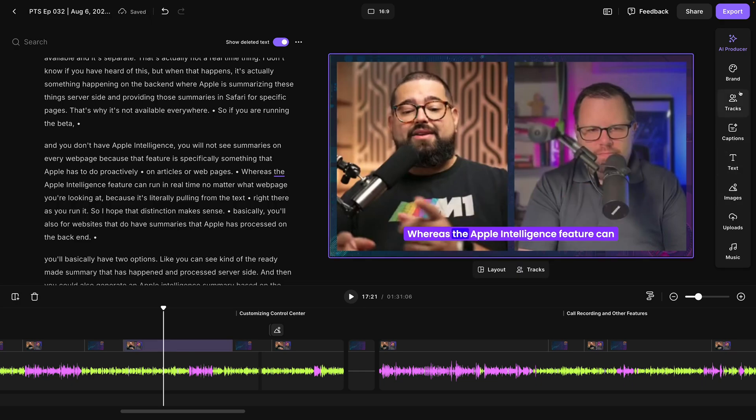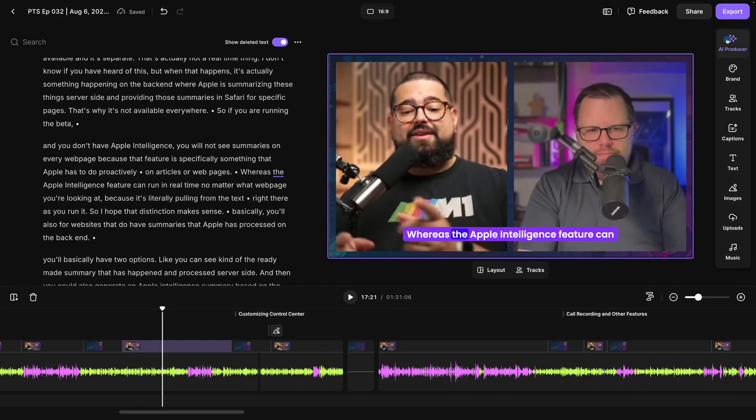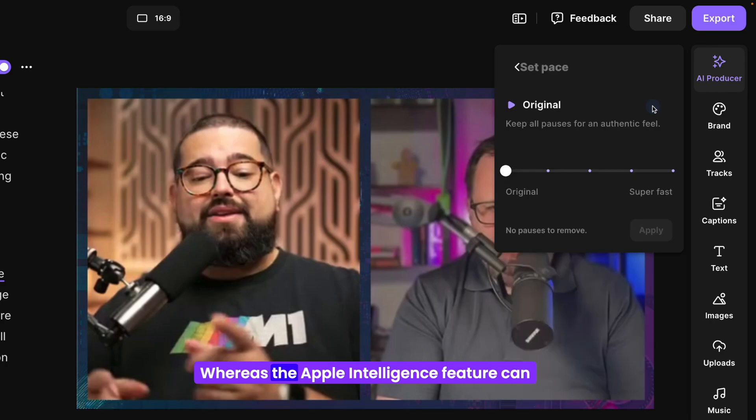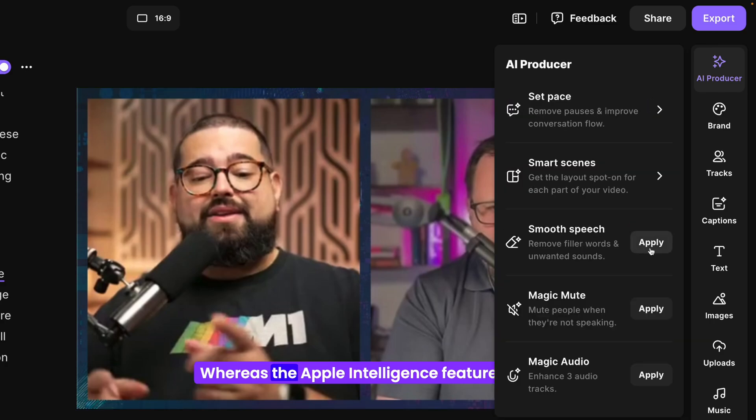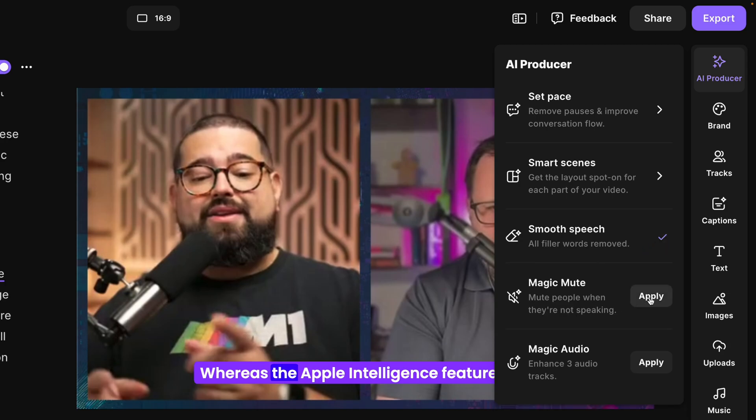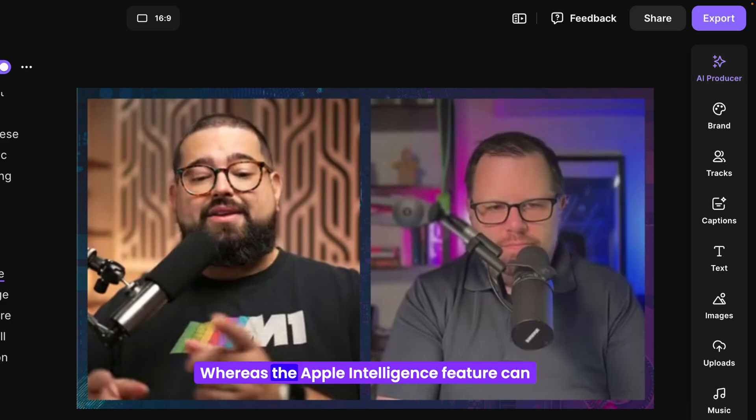And don't forget all the amazing tools we have in the AI producer including set pace which will remove the perfect amount of silence, our smooth speech feature that will remove all filler words and unwanted sounds, magic mute which will mute an individual track whenever someone's not speaking, and magic audio which can make any mic sound studio quality.